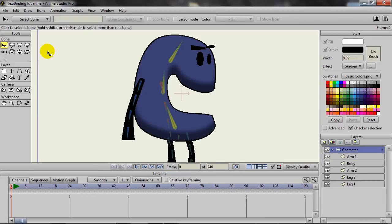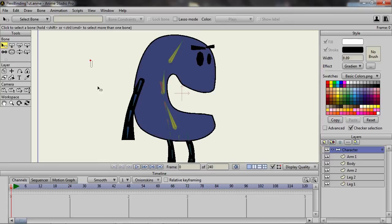And I think that can save a lot of time when it comes to working on your characters or your bone structures. Now the show label, what that will do for you is simply show the label of your bone.